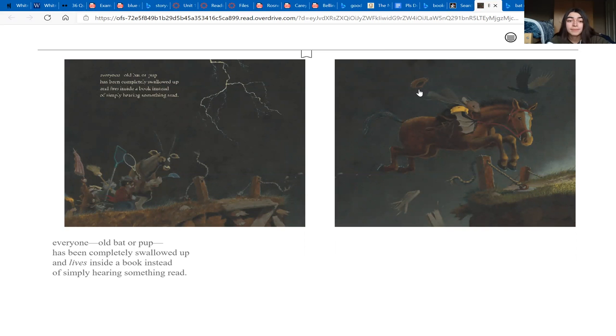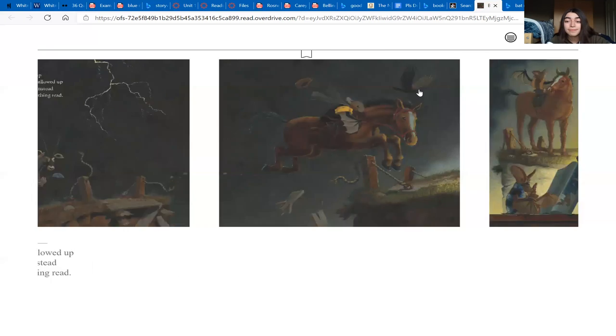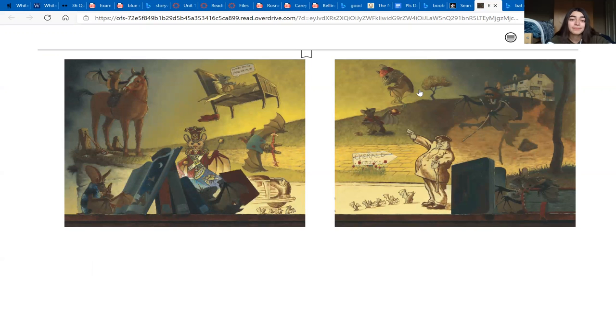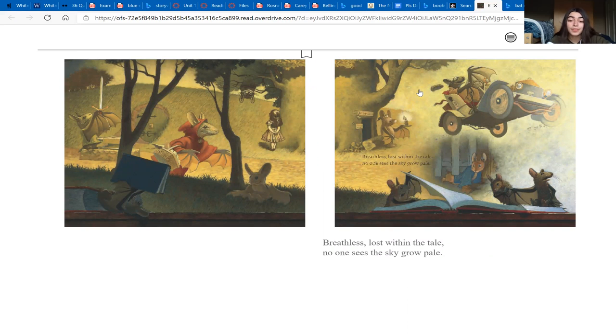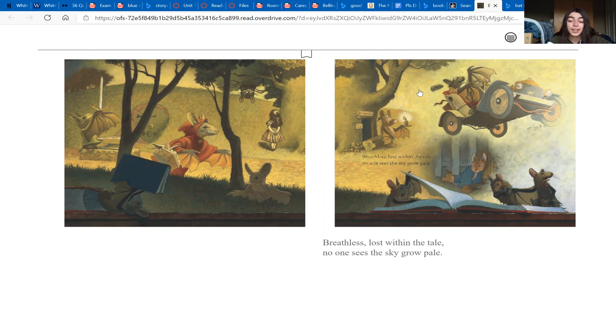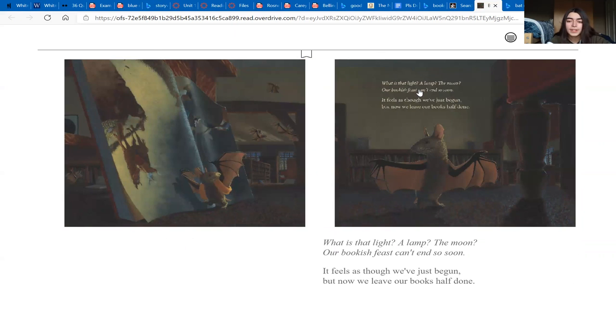Breathless, lost within the tale, no one sees the sky grow pale. What is that light? A lamp? The moon? Our bookish feast can't end so soon.